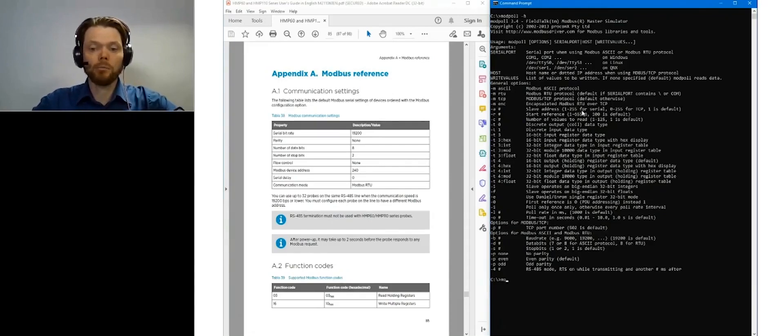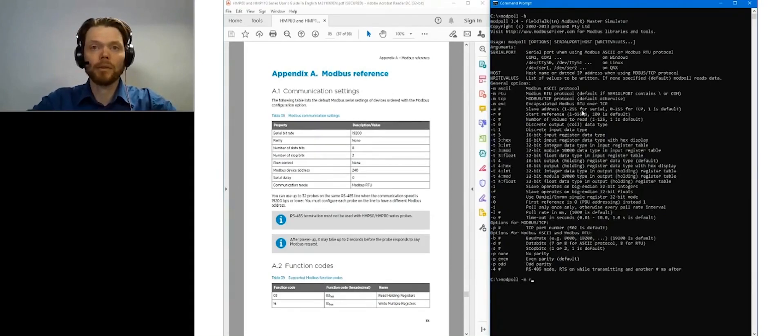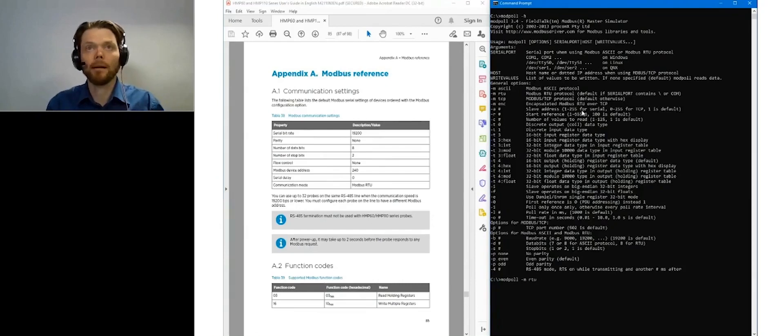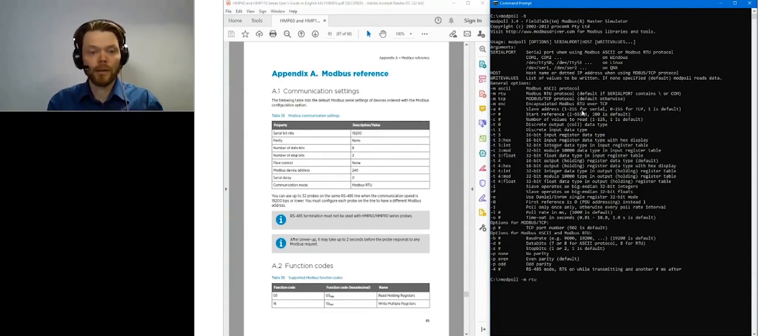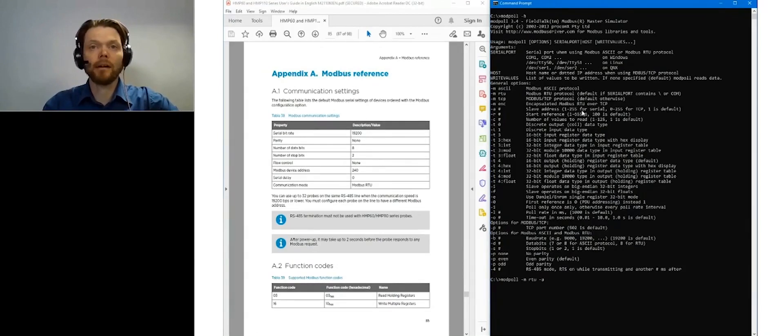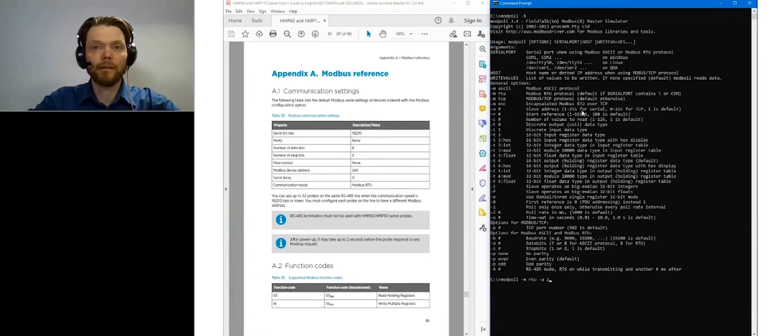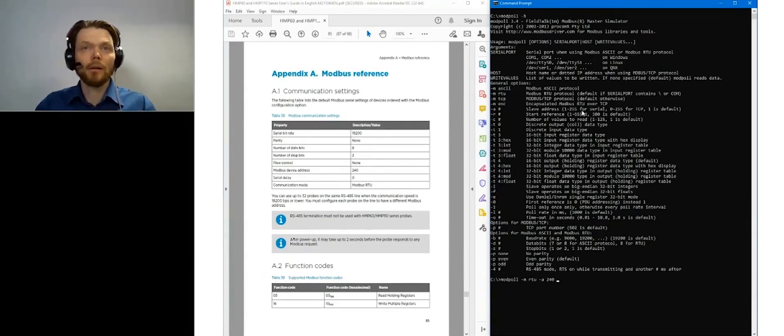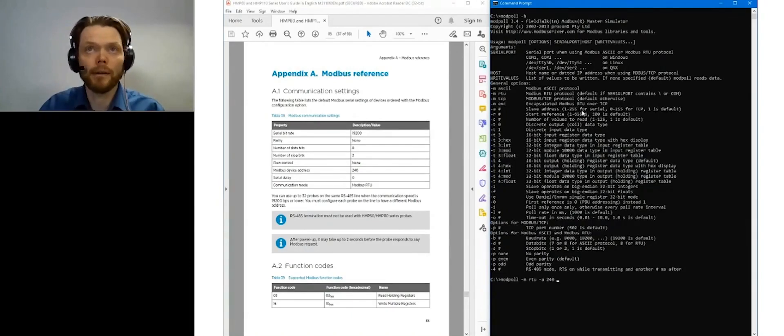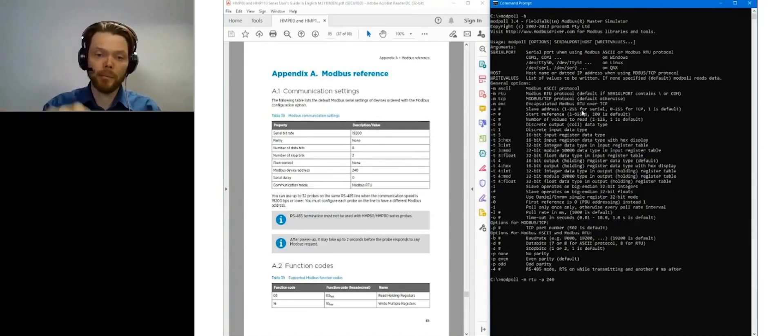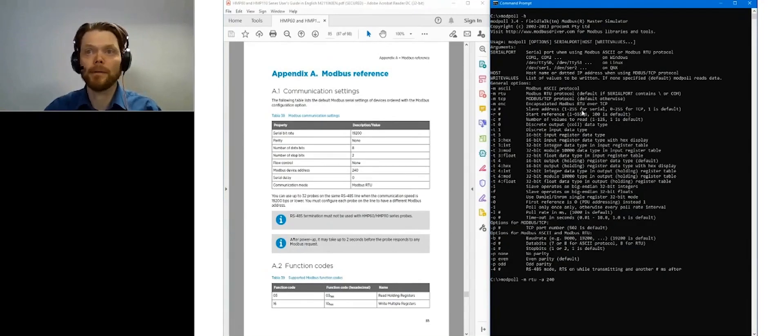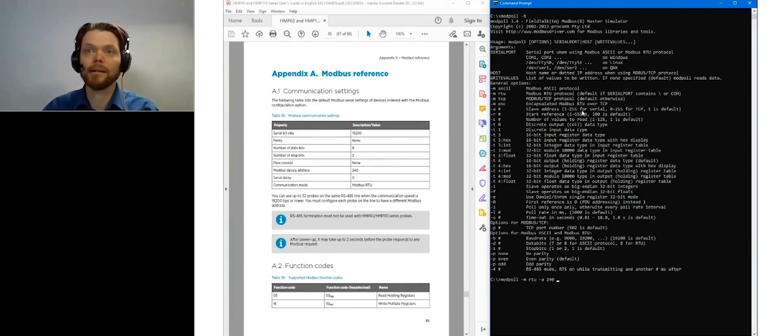So Modpoll, at first I need to define what kind of protocol I'm using and I'm using RTU. Then I need to know what is the unique address of this probe and the manual says that it's 240 by default. And then I need to take care that the communication parameters in my PC which works as a Modbus master are the same as the probe. So serial bitrate is 19200 by default in both systems.